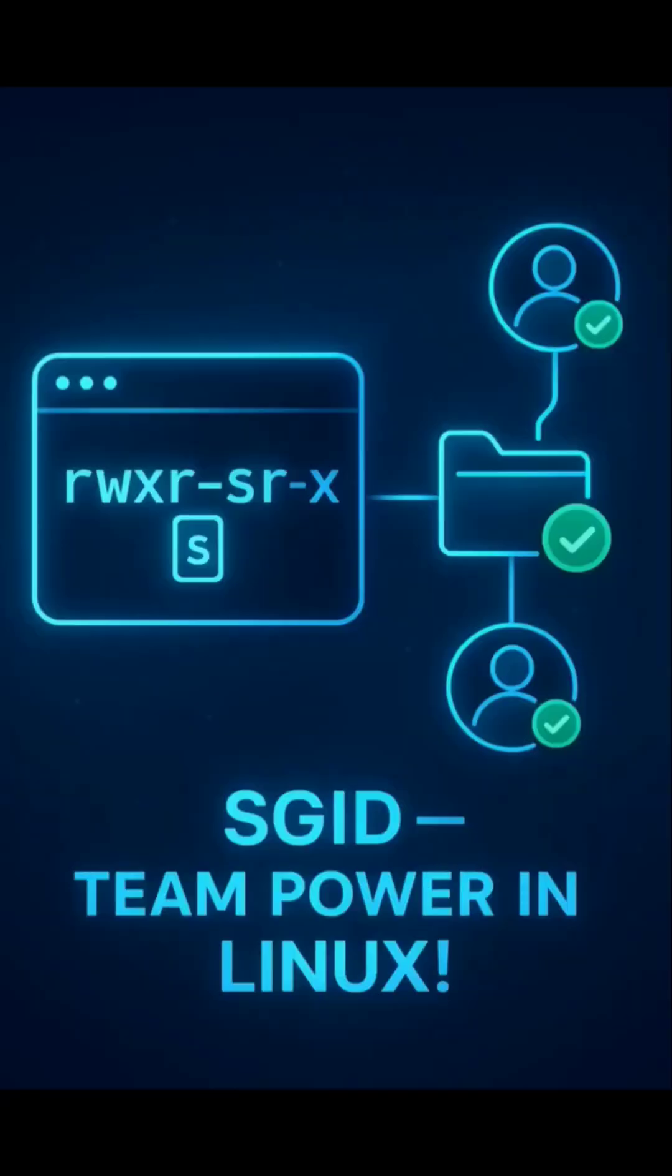Small change, big impact. It keeps your team's shared files organized, consistent, and error-free.